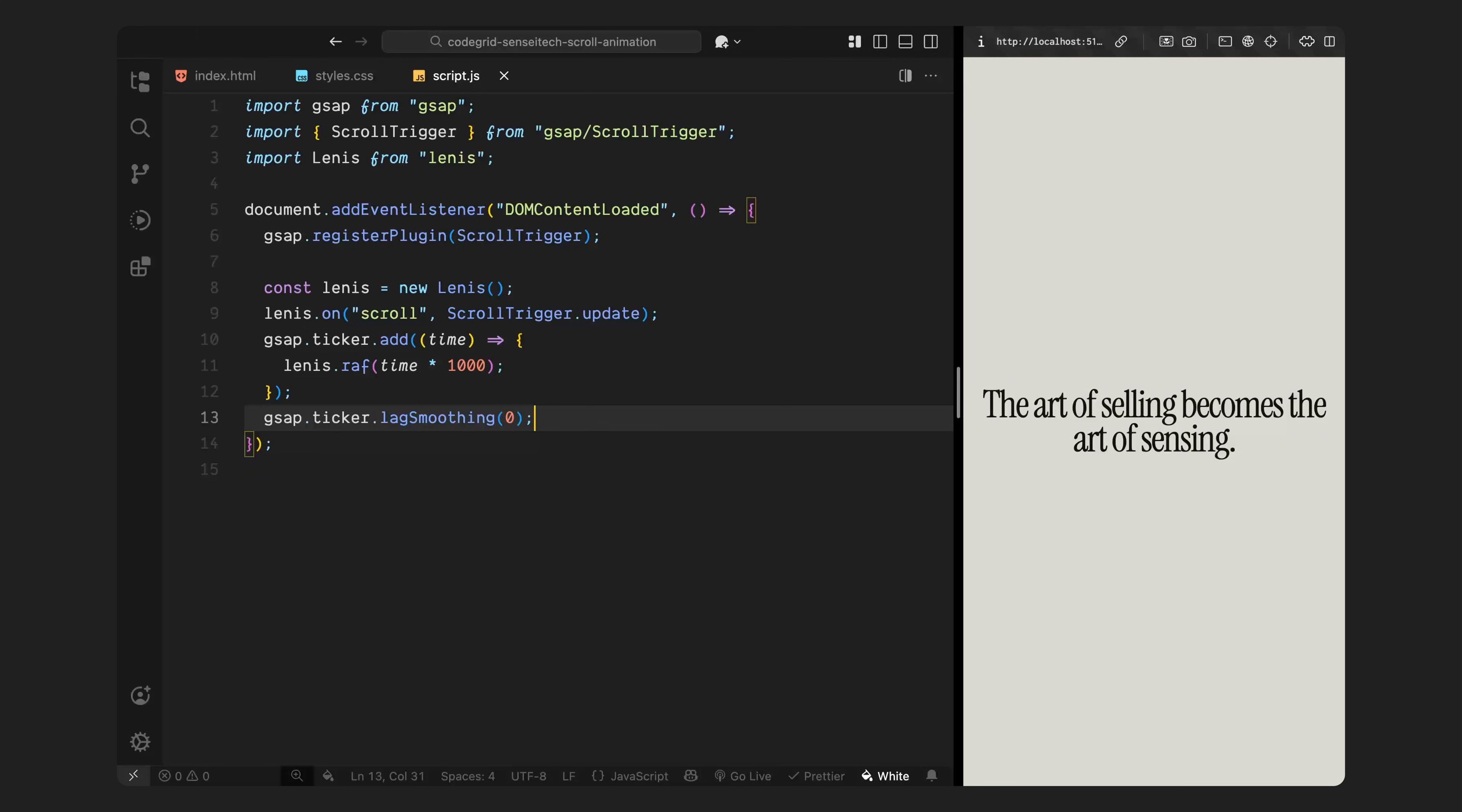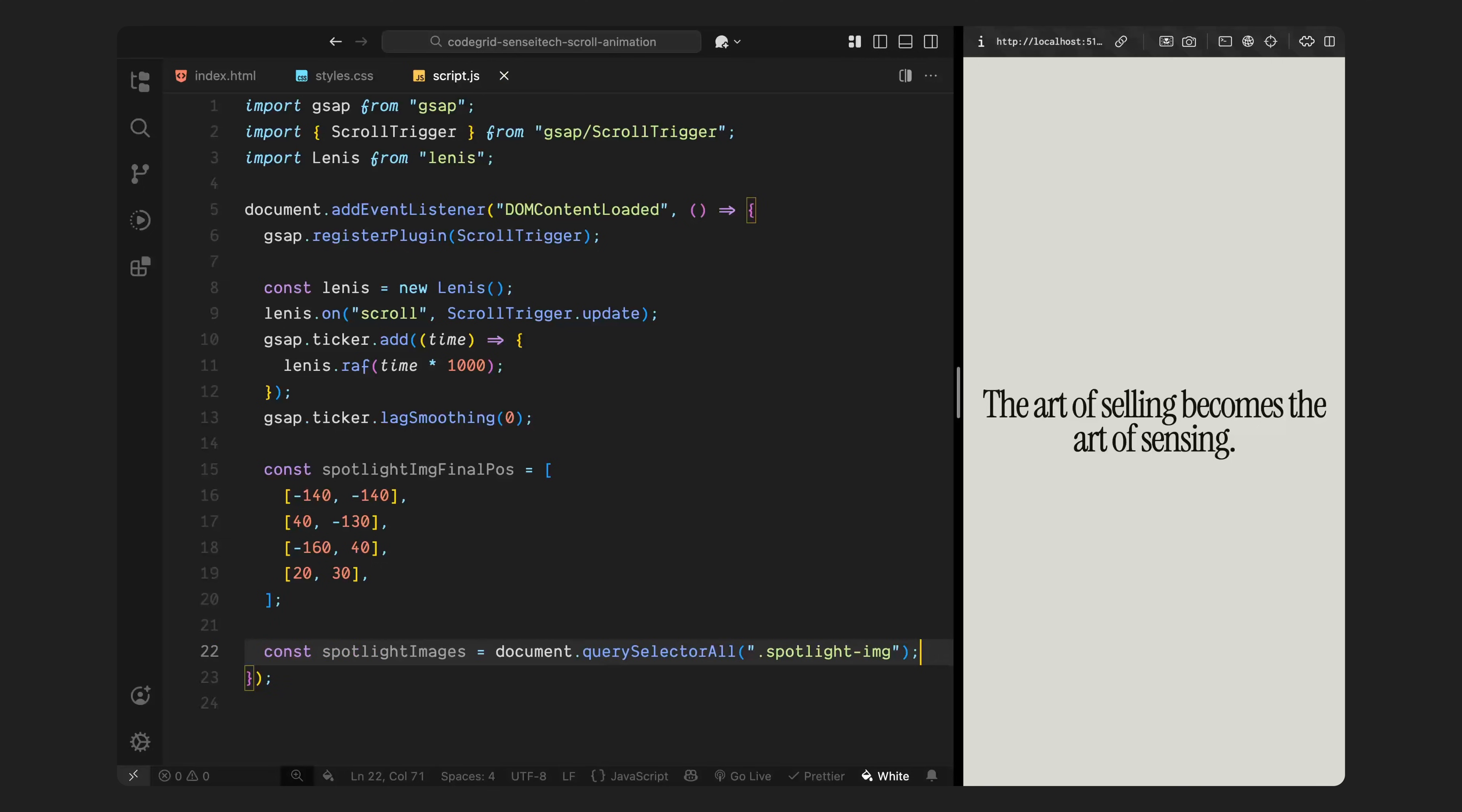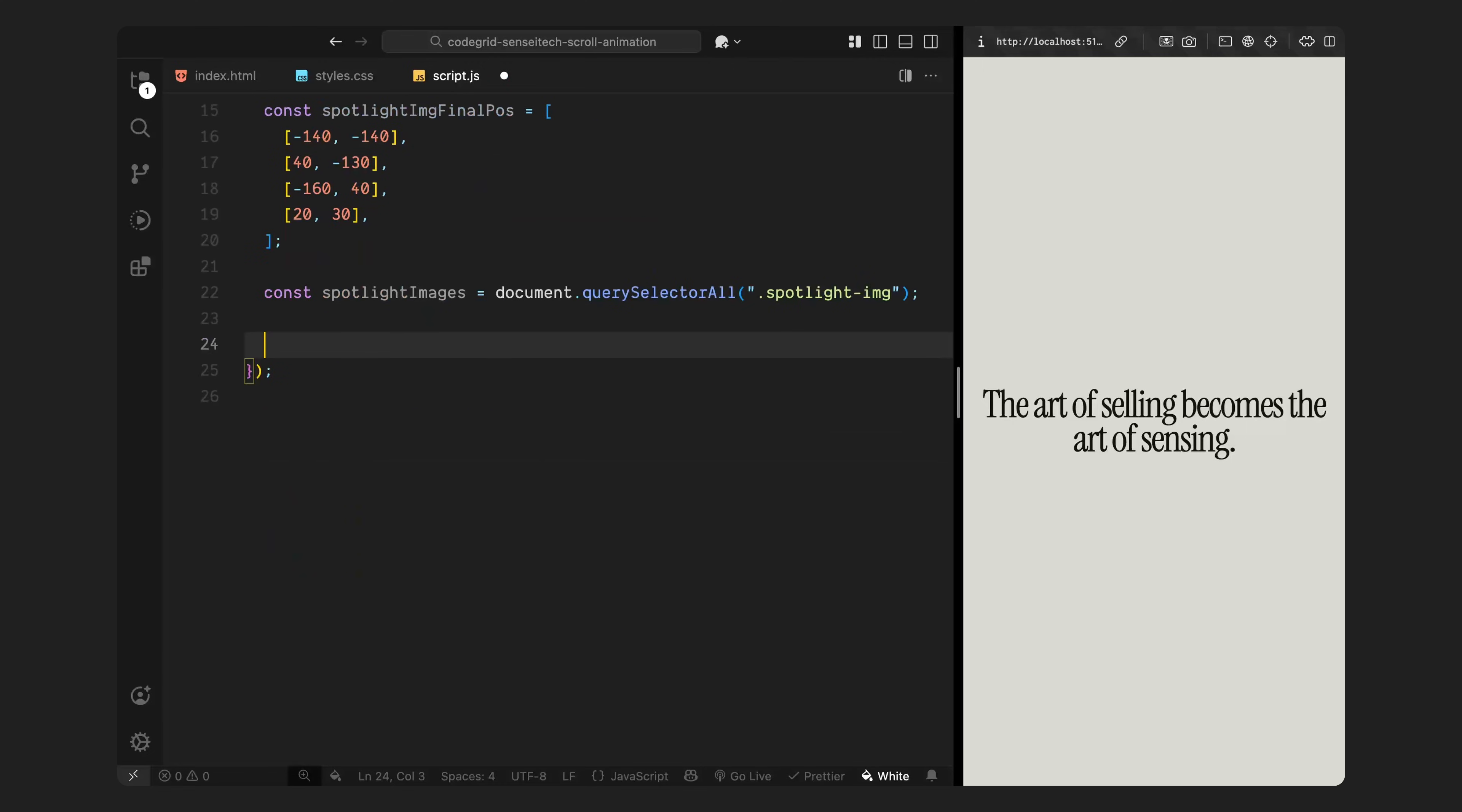Next, I'll define the final positions for all four images using an array. Each entry in the array is a pair of X and Y values, basically coordinates that represent where each image should end up in the second half of the scroll animation. After that, I'll select all the image wrappers inside the spotlight section using query selector. These are the four elements we'll be transforming throughout the animation.